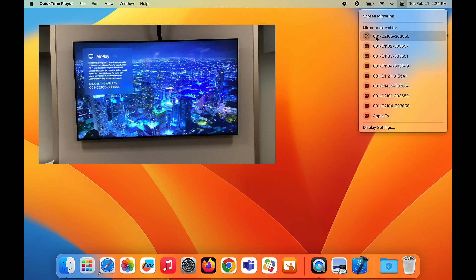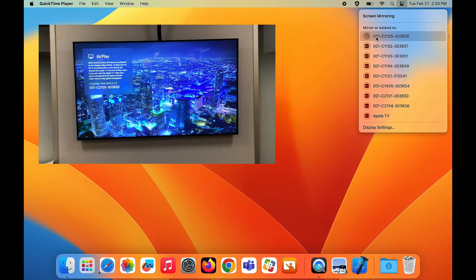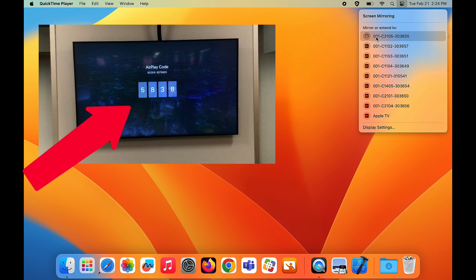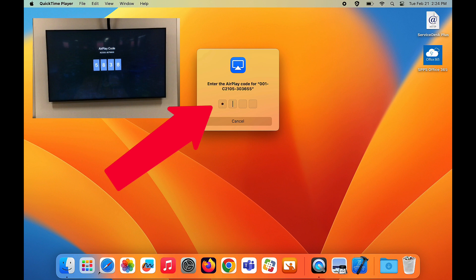You should see a code being displayed on your flat panel display or through your projector. Type the AirPlay code that you see into the pop-up box on your laptop.